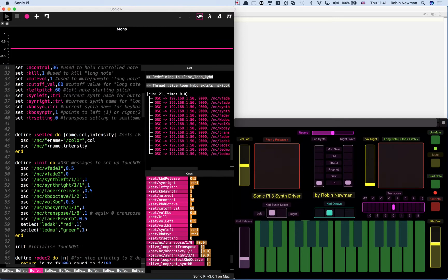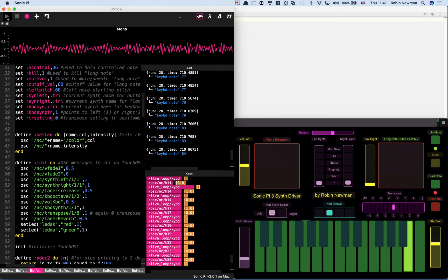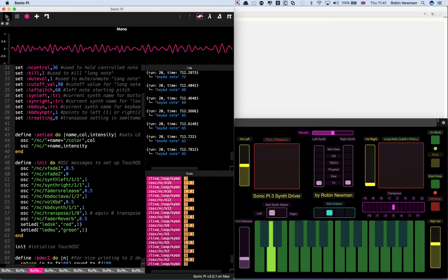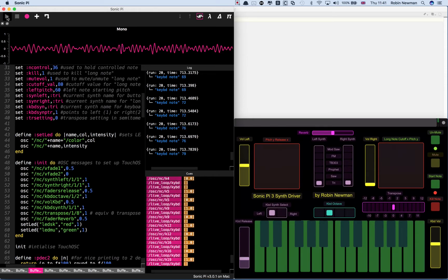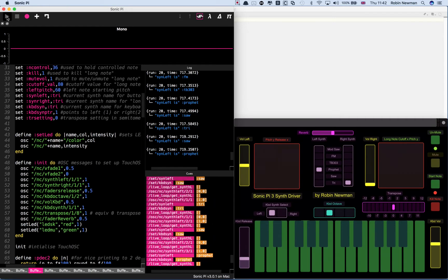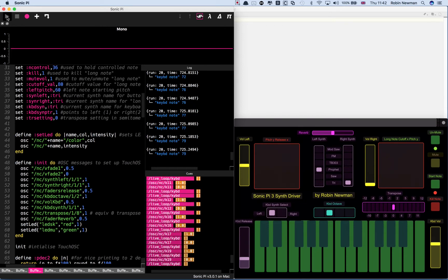So let's start off with the keyboard. You can see that is playing with the tri synth which is governed by the left hand of the two sliders here. If I change that to prophet, because the keyboard is selected by the left hand of the selectors, it will now play prophet.